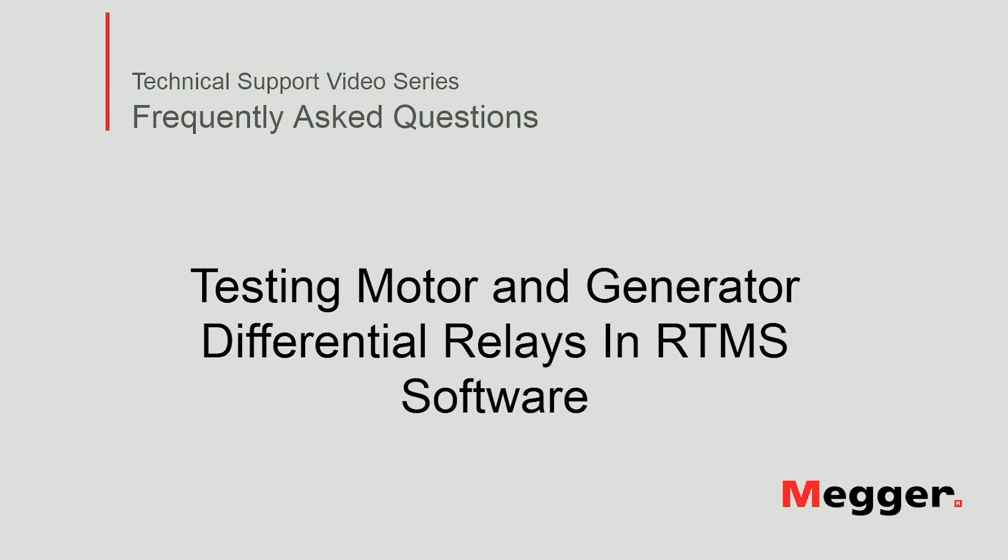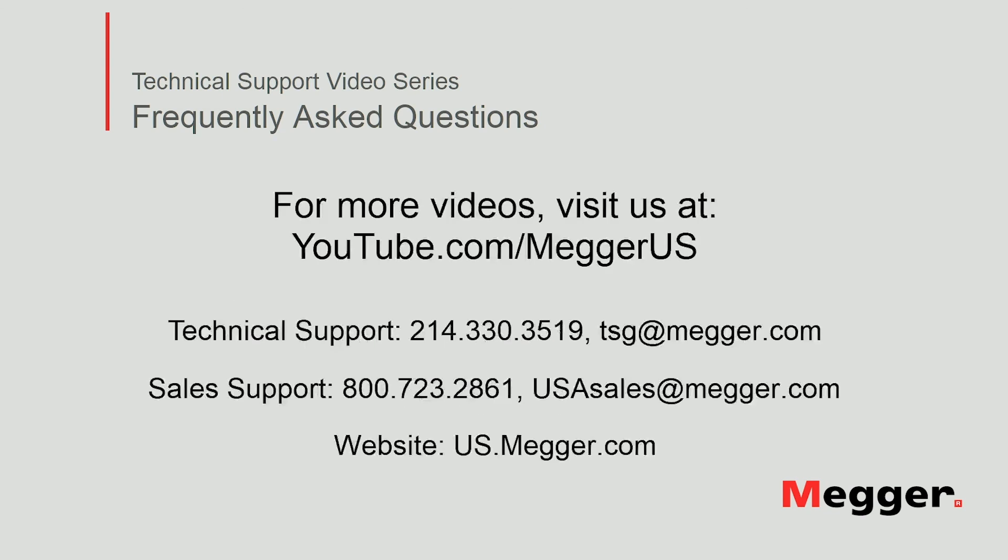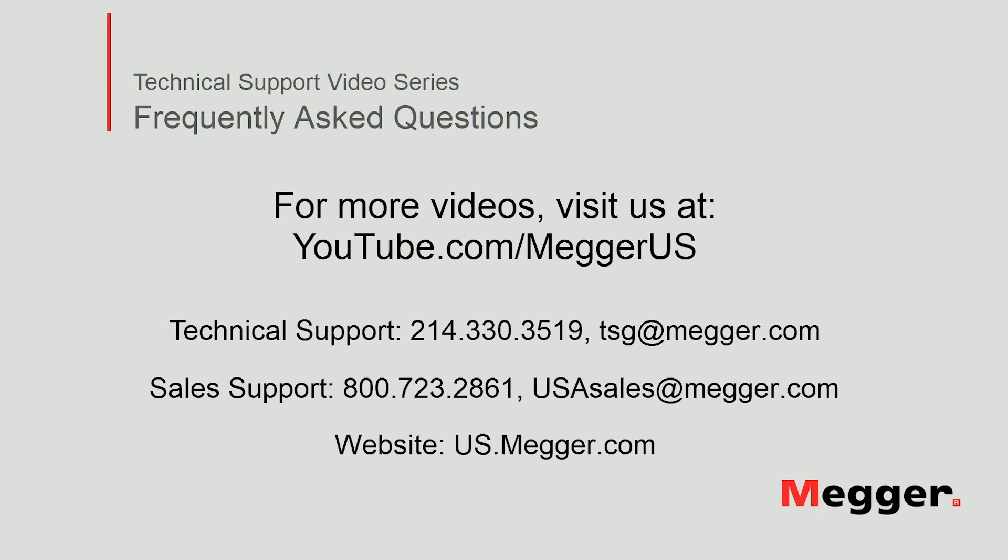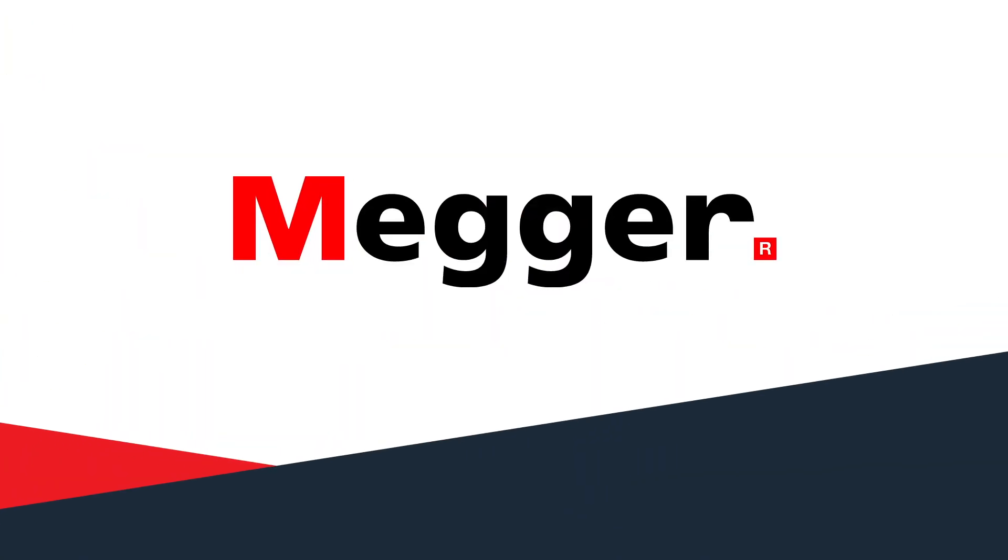This concludes testing motor and generator differential relays in RTMS software. Visit the Megger YouTube channel for more videos including technical webinars, product overviews, and other how-to presentations similar to this one. Contact us for questions or more information about this topic or for any support you may need for your electrical testing.